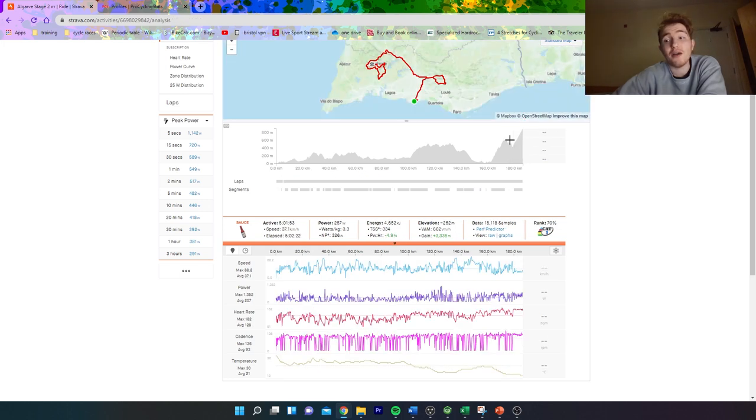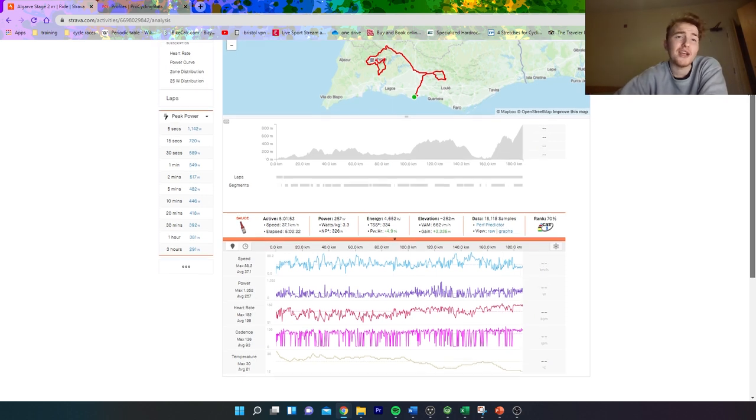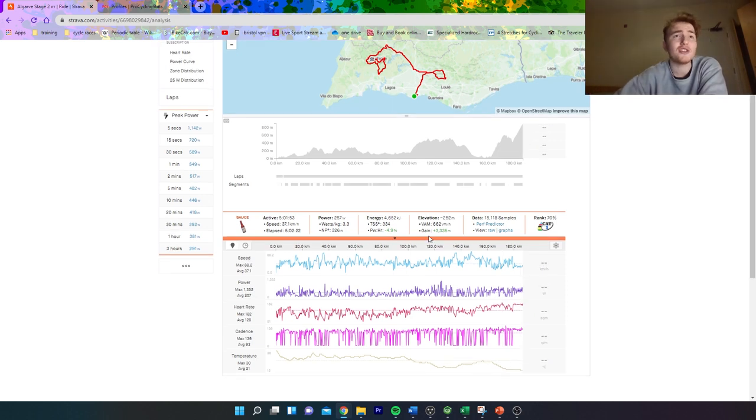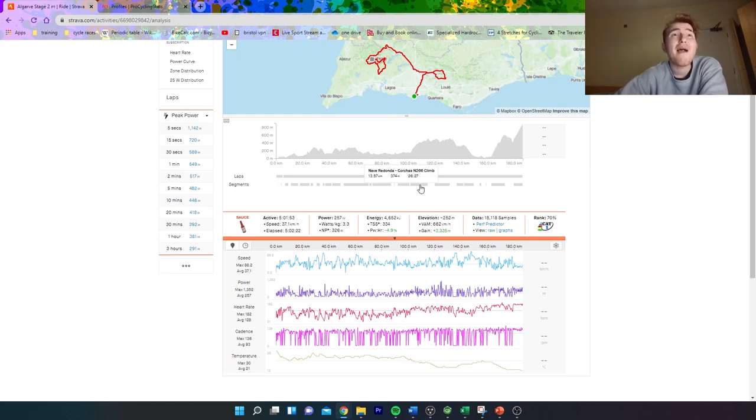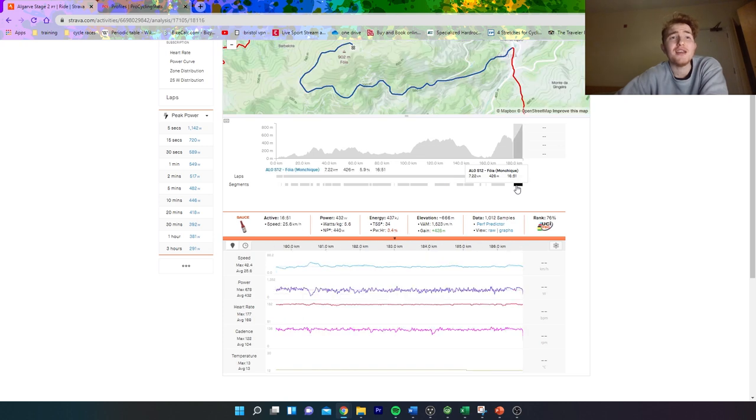I think ultimately what you need to do is have shorter climbs but steep—I reckon those are the ultimate sweet spot—and also have run-ins to climbs a little bit harder. Obviously it's a pre-season race; I can see why the organizers don't want to make it crazy hard.